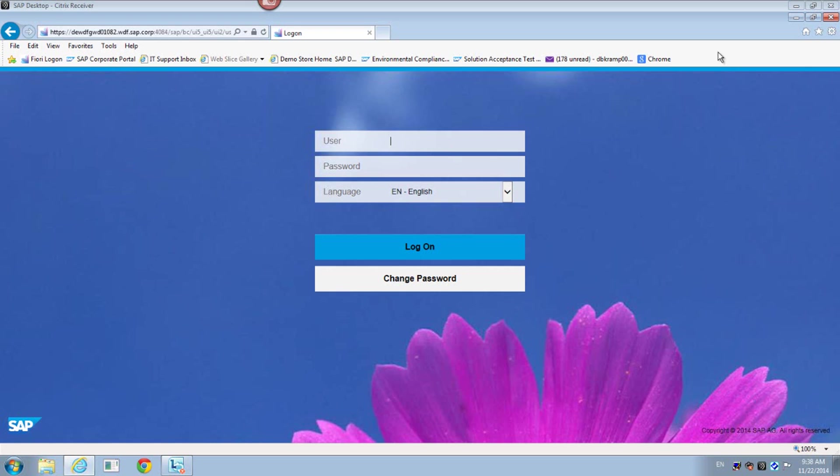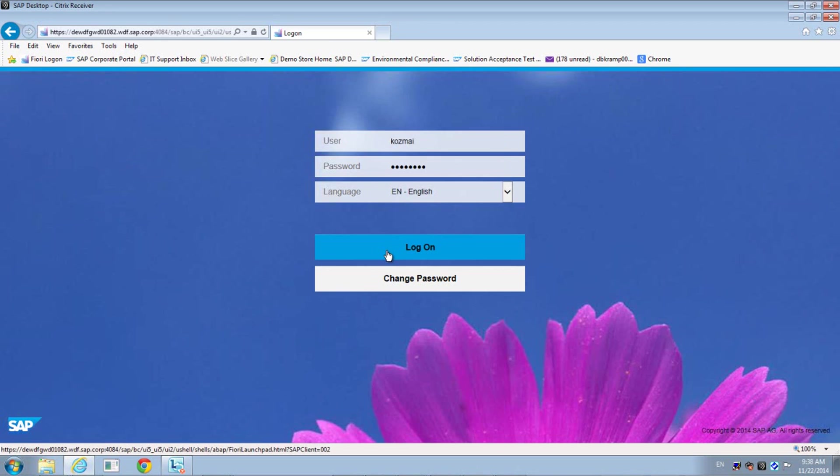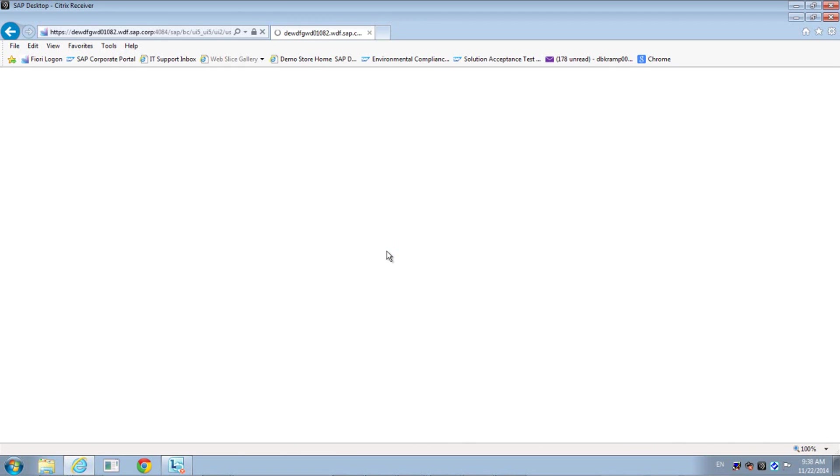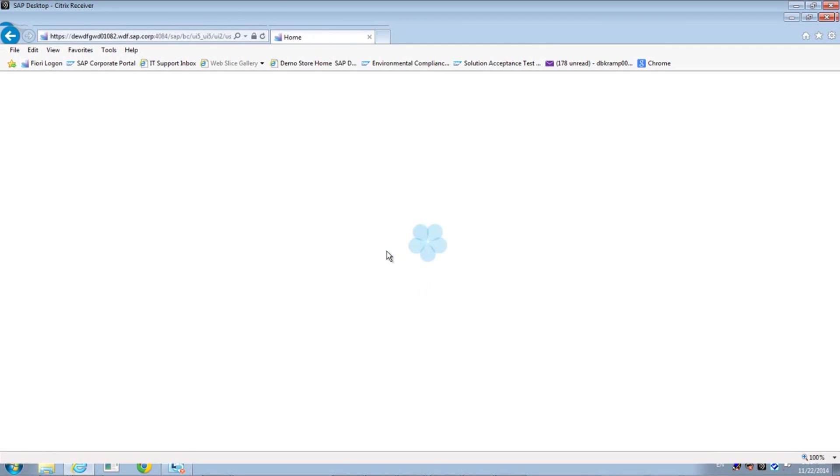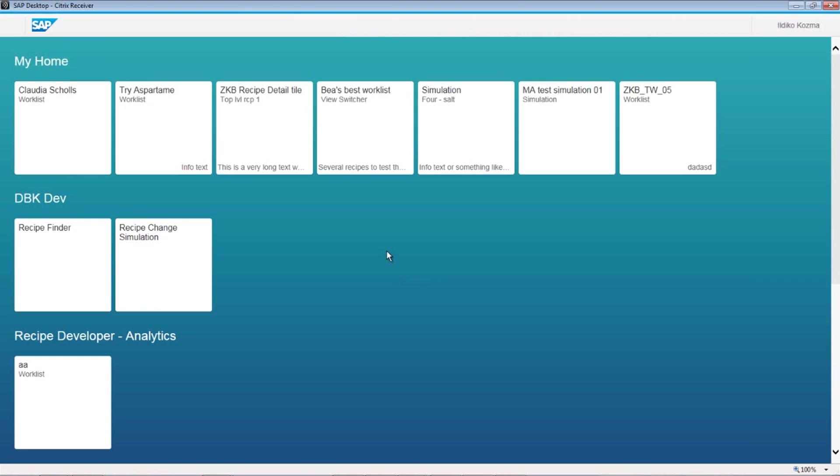All right, Dan, thank you for that great intro segue into the Recipe Finder recipe simulation tool demonstration I'm about to get. I'm logging into my Fiori launch pad. Here you can see the Fiori launch pad. It's really easy to work with, very straightforward.